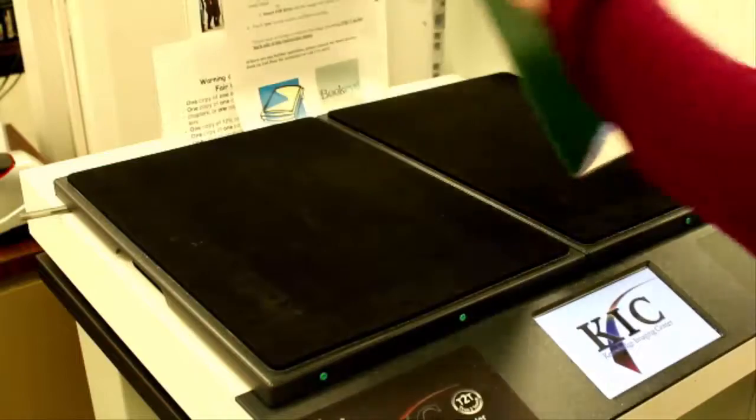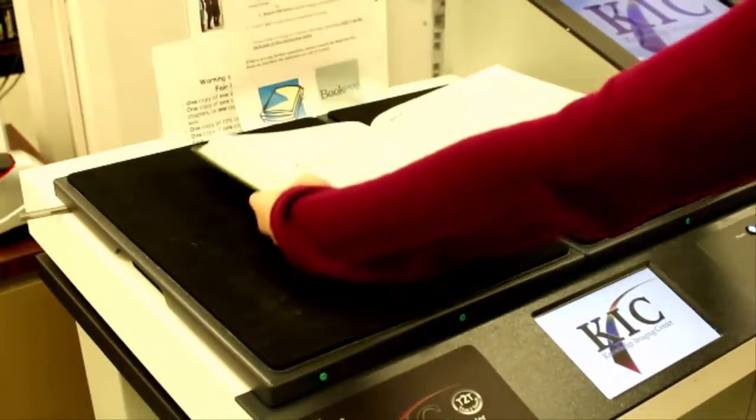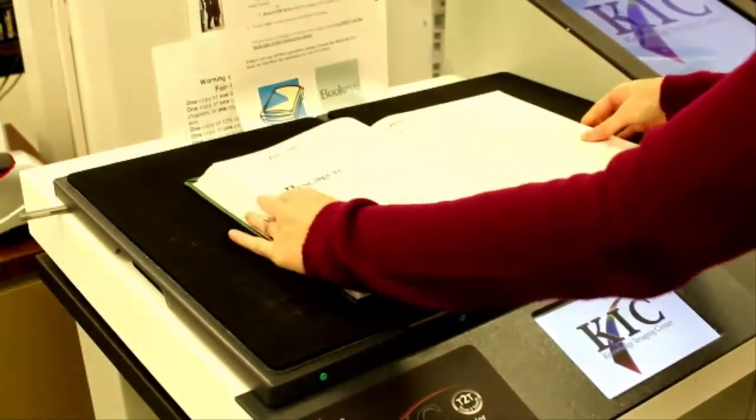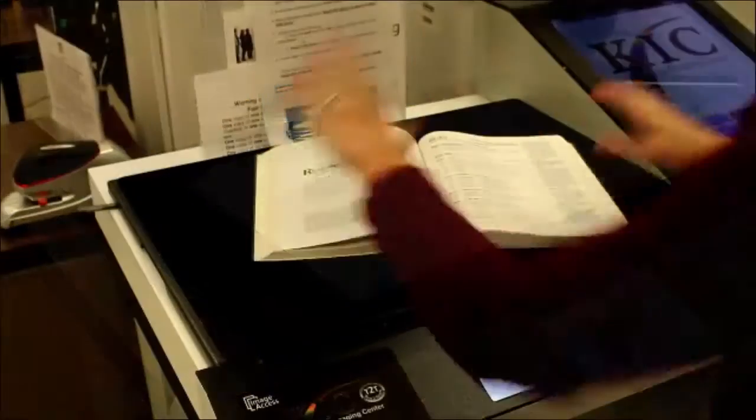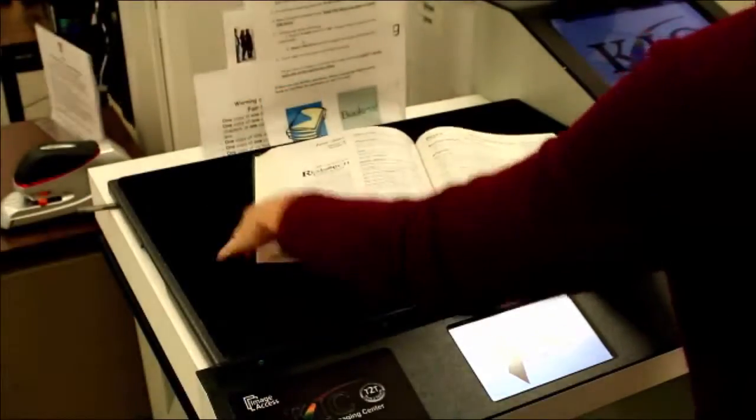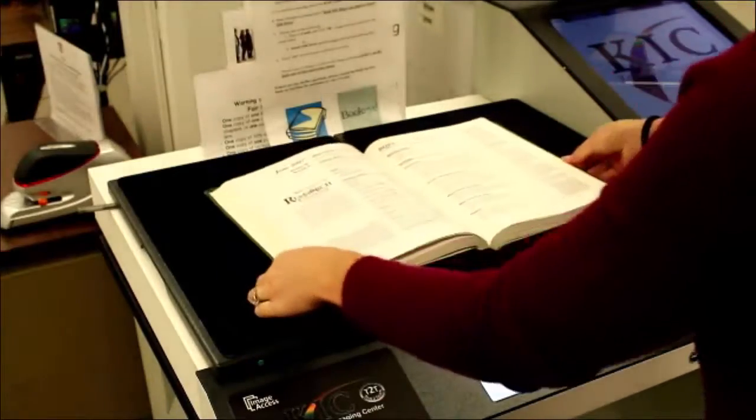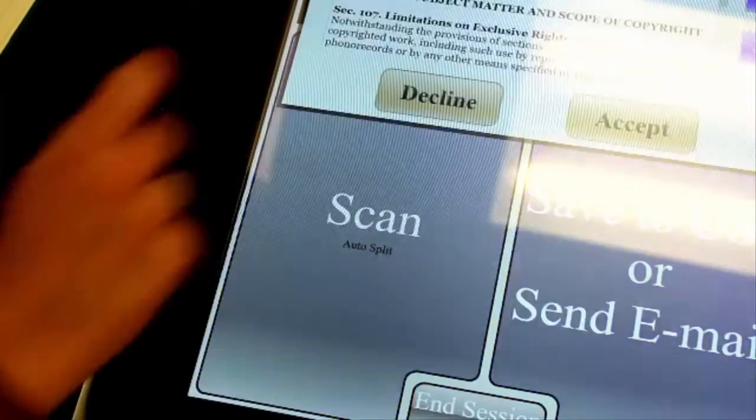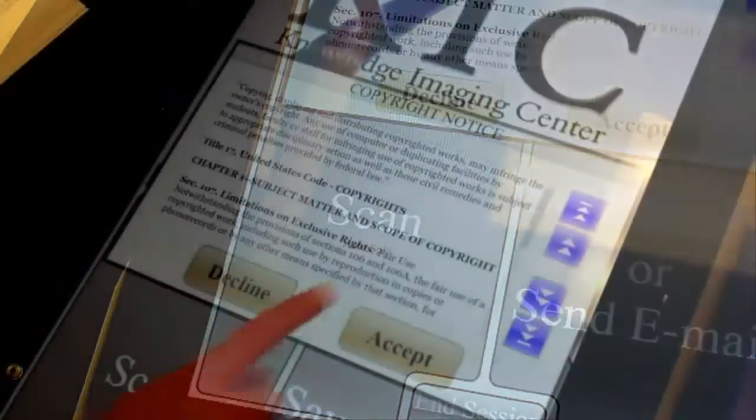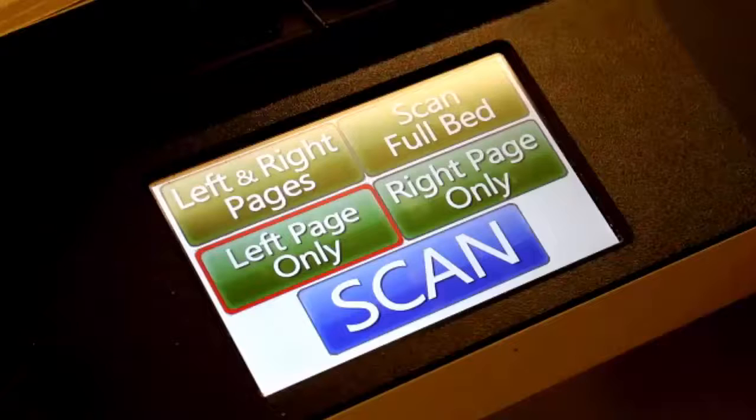To start using the machine, place the item you plan on scanning face up on the black scanning bed. You should make sure your item is centered first. You then can hit the Scan button on the touch screen, but you must agree to the copyright laws.